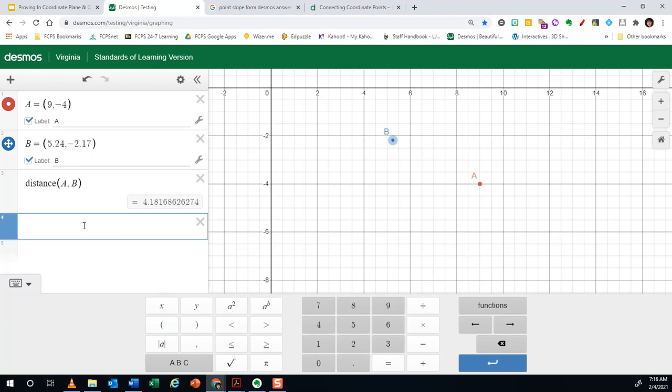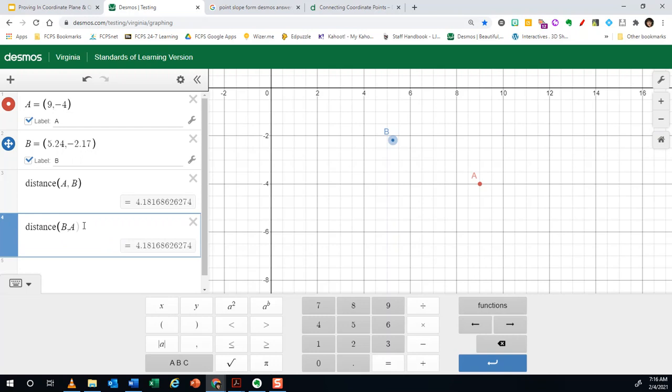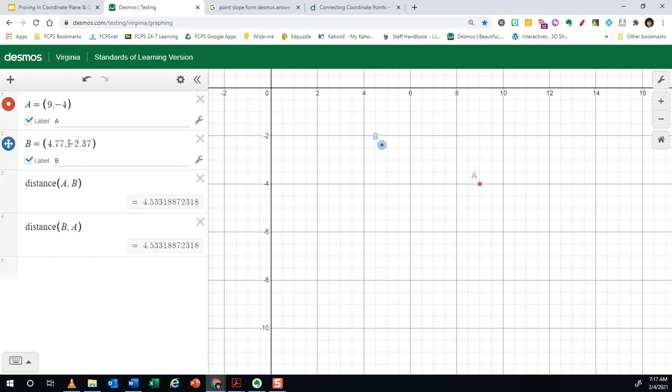Another way that you can do this is just to type in distance. Make sure you type it in lowercase letters. And you'll notice that sometimes it gets a little fussy about it. So if it's not working just typing it in, you can always find it in the functions bar. I'm going to put the distance between B and A, which of course should be the same. And they are, probably a good sign. If I move it around again, they both adjust.